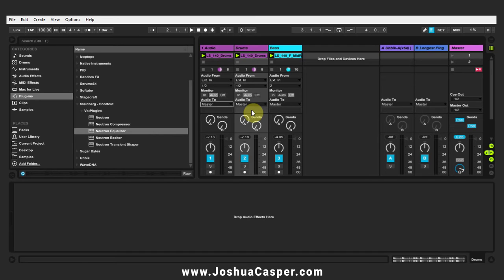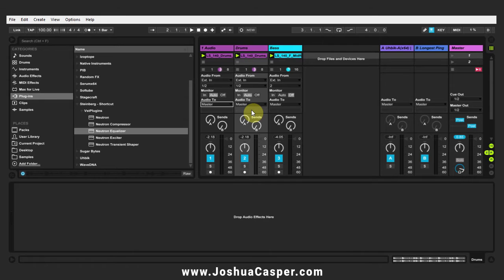Yo what's up everybody, this is Joshua Casper, welcome to another Neutron tutorial. Today I'm going to show you how to set up external triggers for the internal side chaining in Neutron.